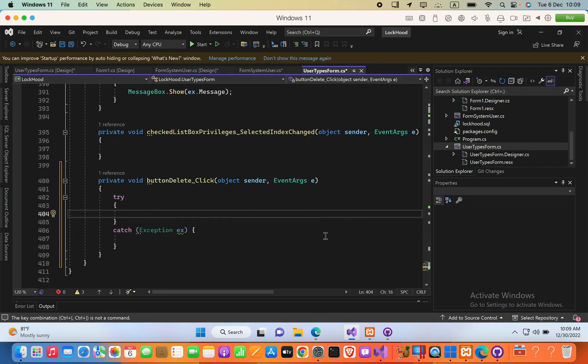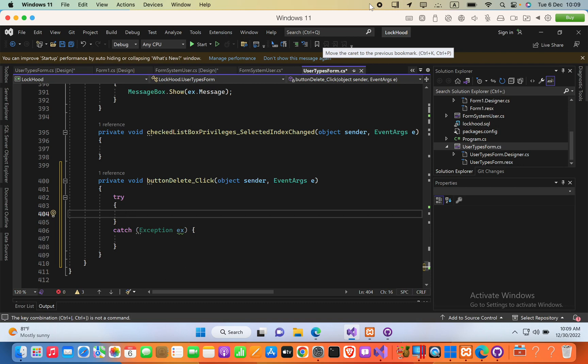Hello guys, when we want to delete something, we should ask user. When user wants to delete something, we have to make sure whether user have confirmed that they want to delete that item. So, programmatically, we are going to ask for that confirmation now.